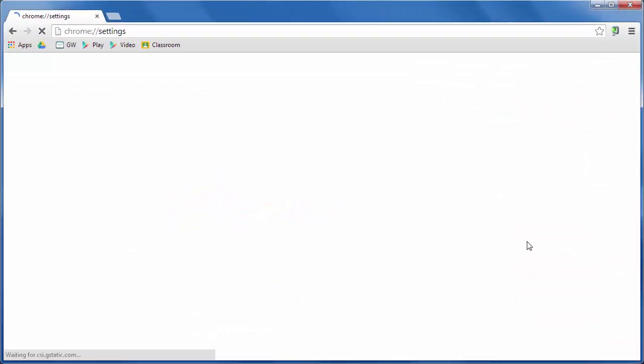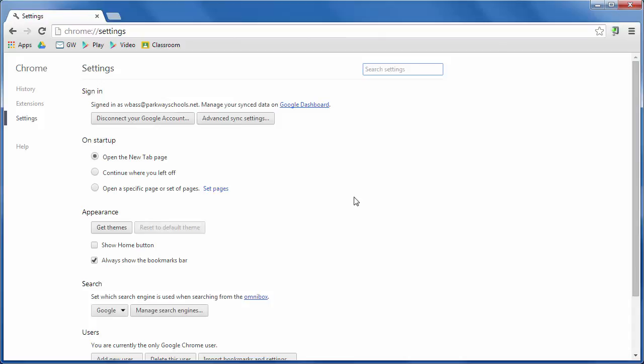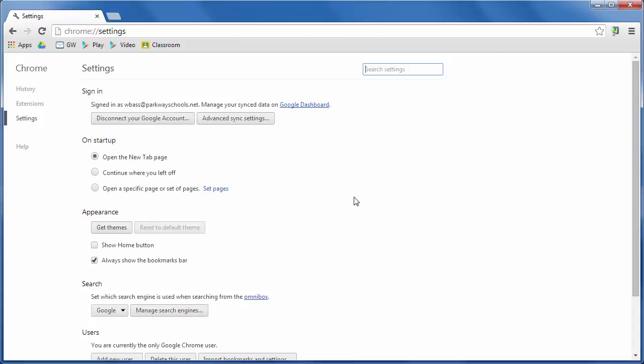And when you click on settings, it's going to take you kind of into the back end of Chrome. Now scroll down a little bit and you're going to see an option that says users. And one of the options there is add new user.